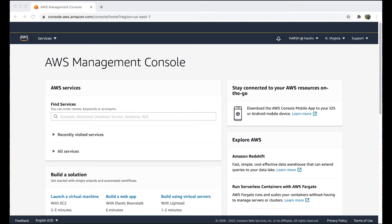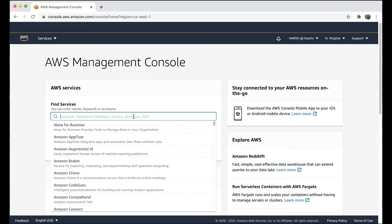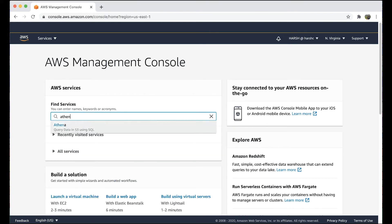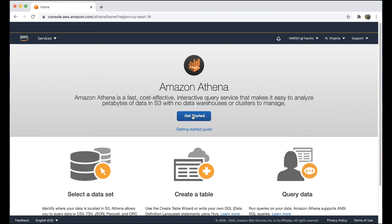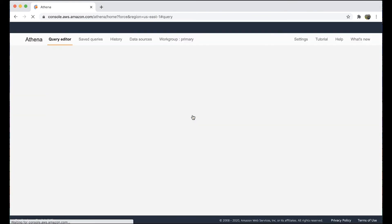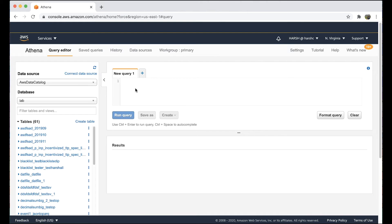After logging into the AWS management console, navigate to the Athena console. Be sure that the query editor tab is selected. Here you can enter the query that you want to run.